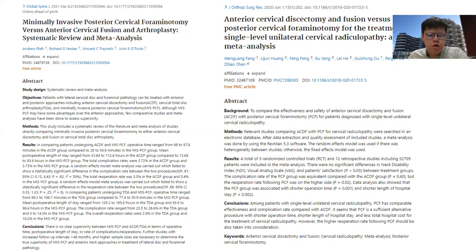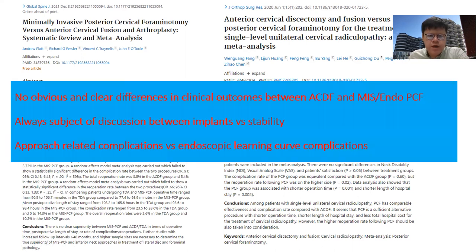We have shown in our various published studies that ACDF is still the gold standard, and endoscopic foraminotomy is used in comparison with ACDF. There is no clear superiority of ACDF versus MIS or endoscopic PCF. It is always a subject of discussion between implant stability and approach-related complications versus endoscopic learning curve complications — a topic that will be frequently discussed in various forums.